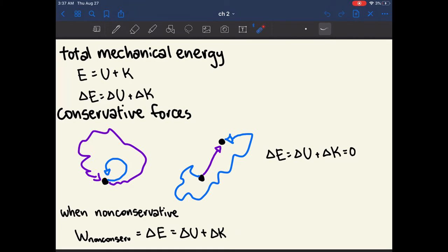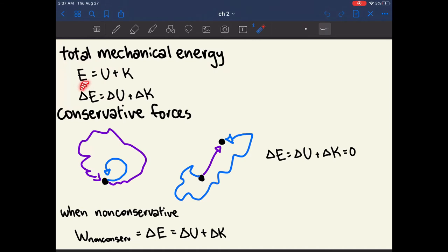The sum of all mechanical energy that an object has is called total mechanical energy, denoted by the letter E, which equals all of the potential energy plus all of the kinetic energy. It's often more helpful to think about the change in mechanical energy, which equals the change in potential energy plus the change in kinetic energy.